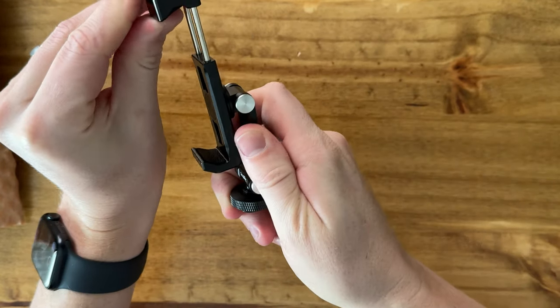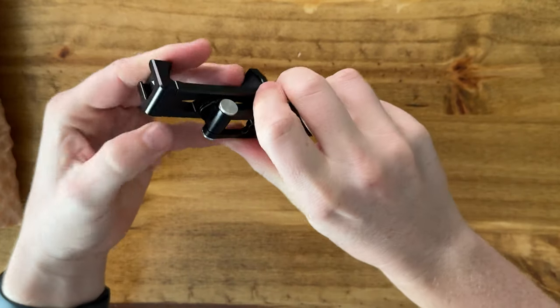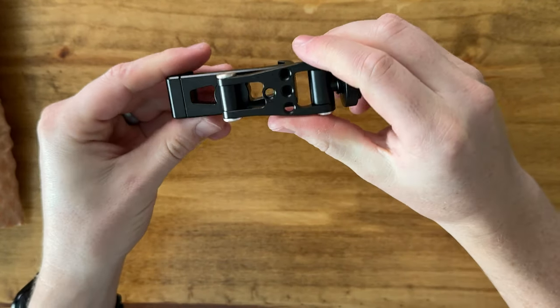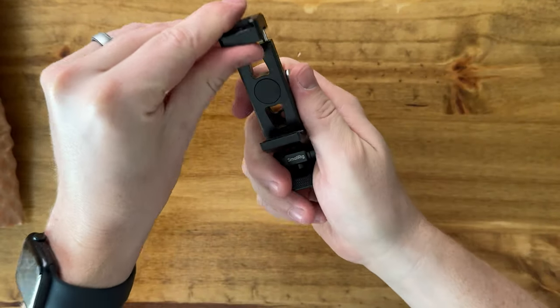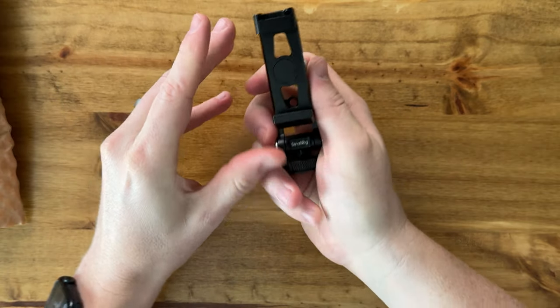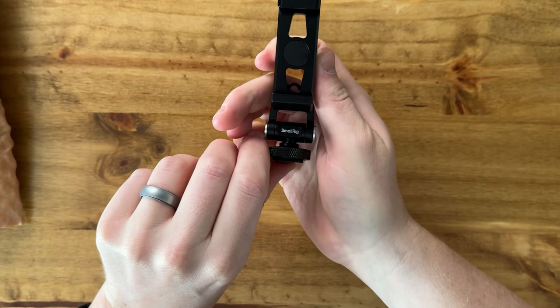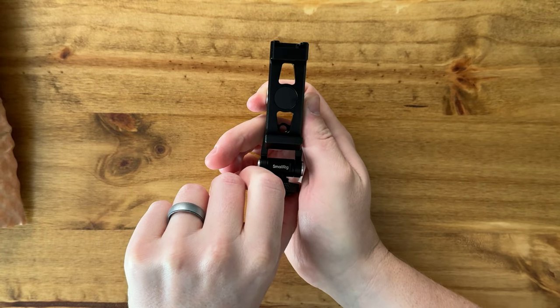Overall, if you're looking for a really nice metal mount for your phone for tripod or cold shoe, this is a really good option for you.